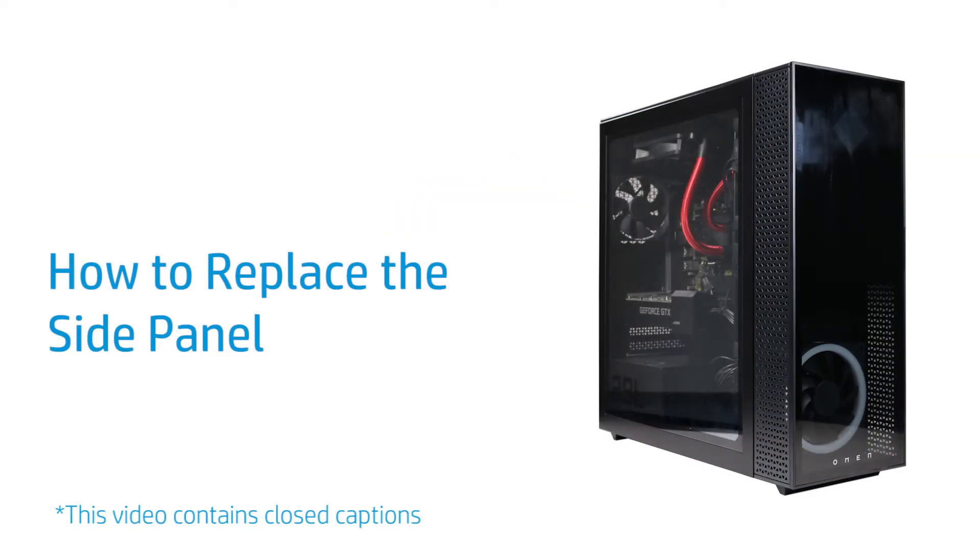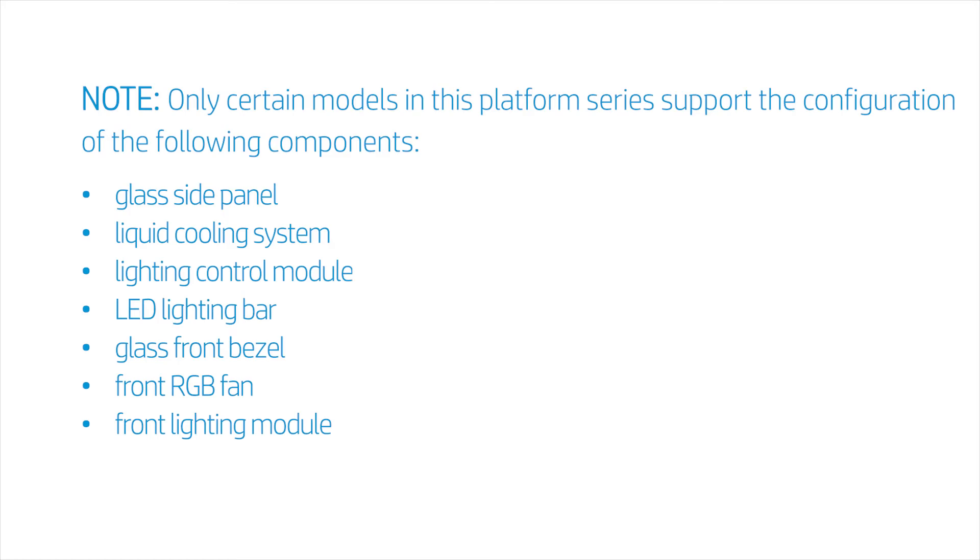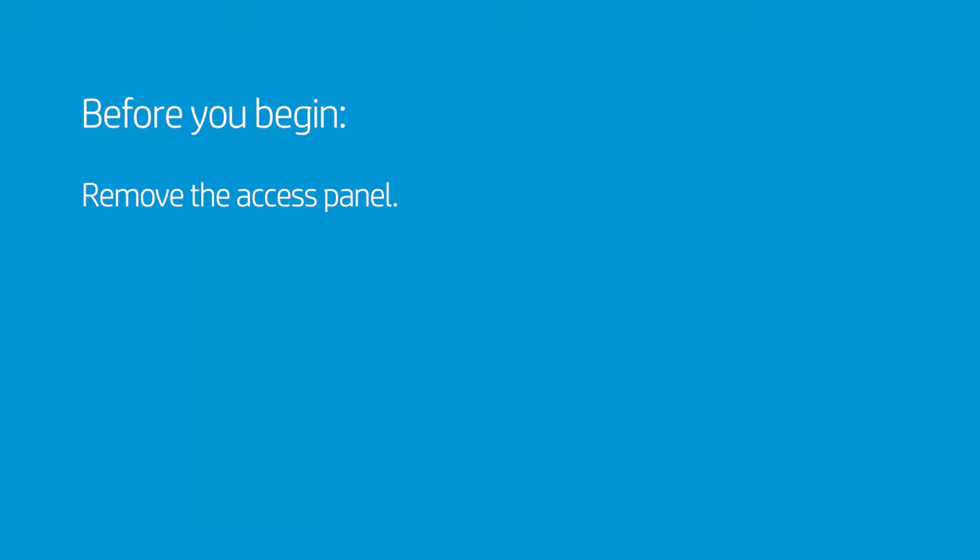How to Replace the Side Panel. Note, only certain models in this platform series support the configuration of the following components: glass side panel, liquid cooling system, lighting control module, LED lighting bar, glass front bezel, front RGB fan, and front lighting module. Before you begin,